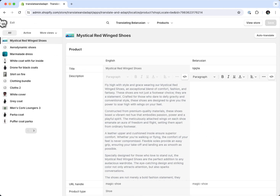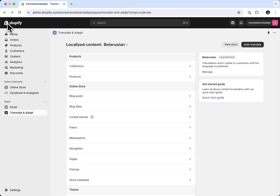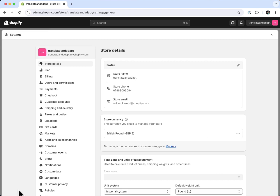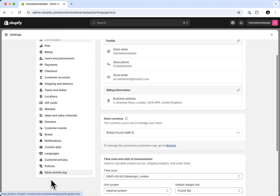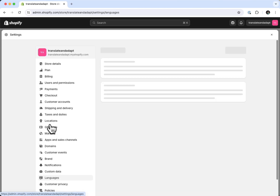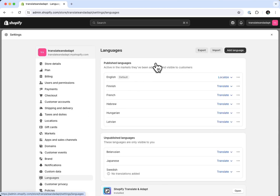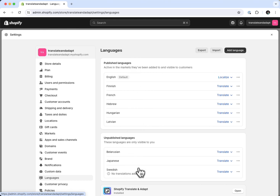The limit for the general amount of languages you can translate is 20, because that is the limit of Shopify. If you go to Settings and then Languages, the maximum number of languages you can add on the languages page is 20 — and that is also the limit of Translate and Adapt.